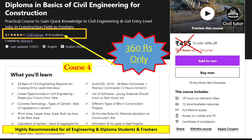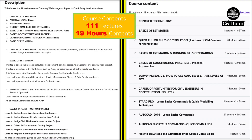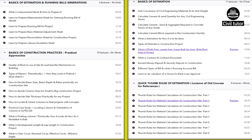There is one more course — diploma in basics of civil engineering — with 814 students enrolled and 4.1 star ratings, priced at 360 rupees. This course is a mix-up of the previously mentioned courses. Topics included are concrete technology, AutoCAD and STADPRO basics, thumb rule for estimation, basics of construction practices, career opportunities for civil engineers, basics of estimation, and many other topics.